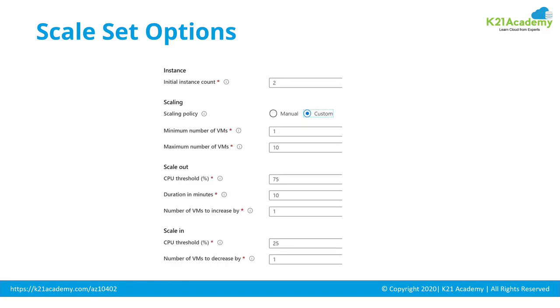Then in part two of this video series coming next week, we'll look at step by step hands-on lab creating a virtual machine scale set on Azure portal. So let's see what Eva has to say.